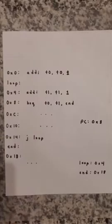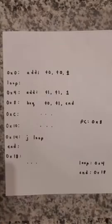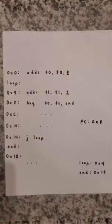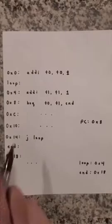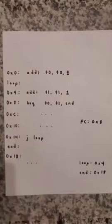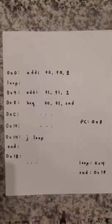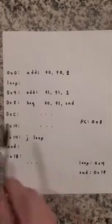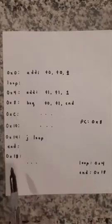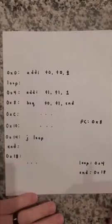And the way the assembler does this using PC relative addressing, remember the I type instruction there's a 16-bit immediate offset for the memory address for BEQ. So what we need to do is figure out a way to jump from hex 8 to hex 18.